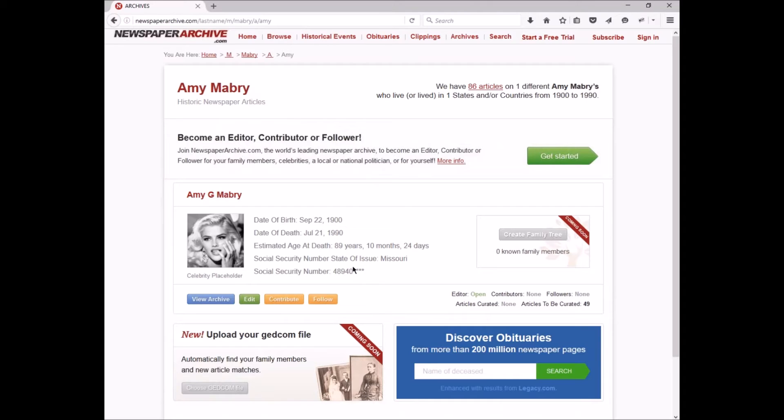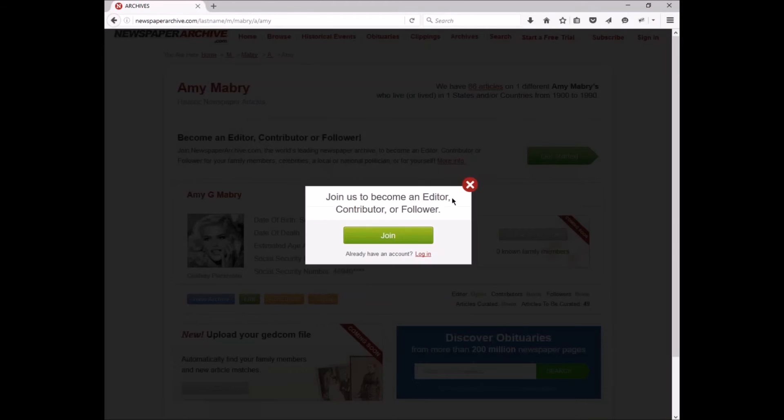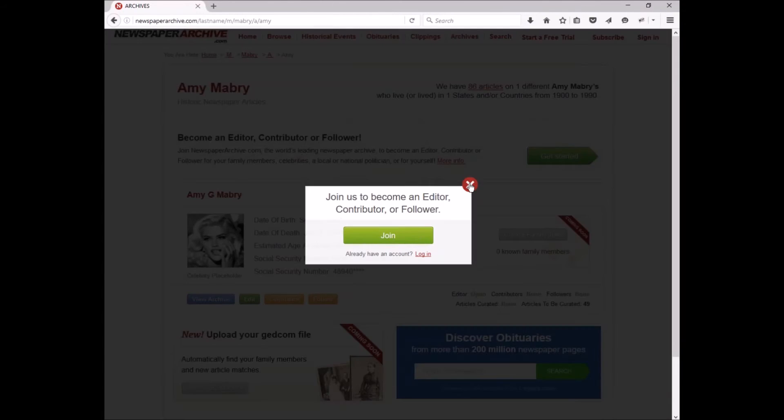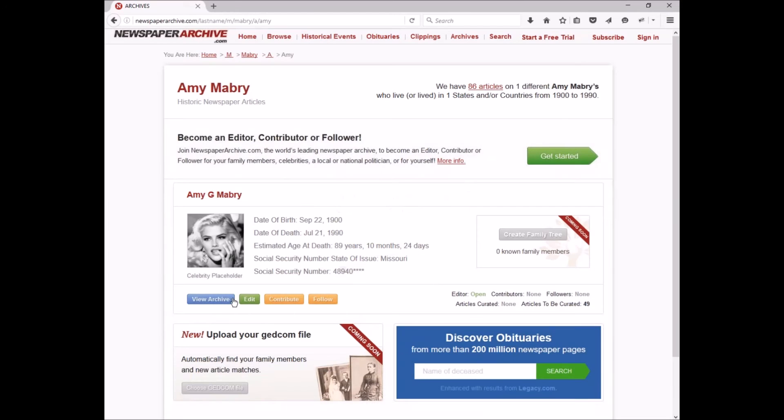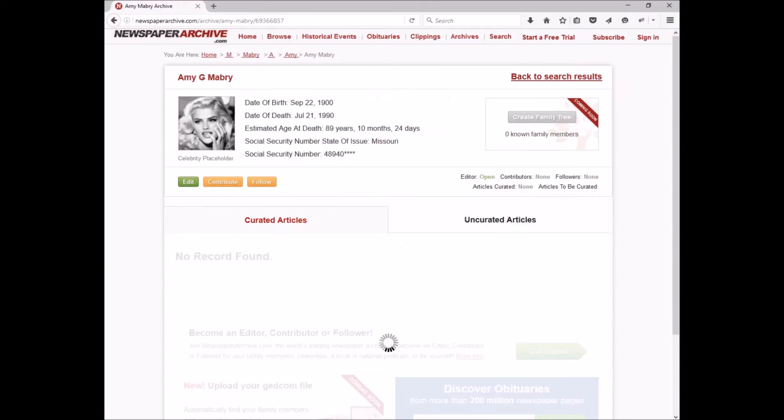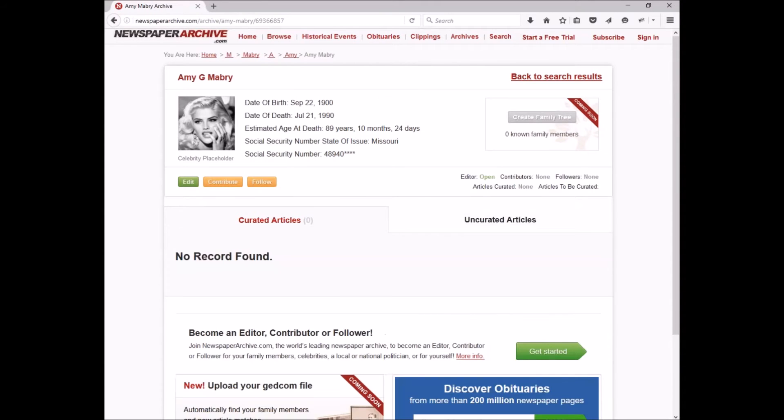Now since I'm a visitor and I'm not logged in, I won't be able to edit or contribute or follow this person quite yet at this time. As a logged out member, you get a prompt that you need to join in order to take advantage of those features. Right now I can, however, view the archive. So I'm going to go ahead and click on the view archive button and open up Amy Mabry.